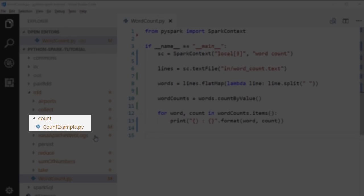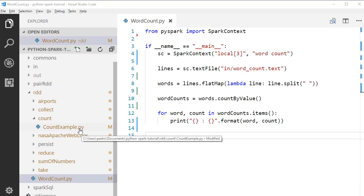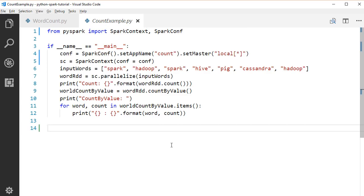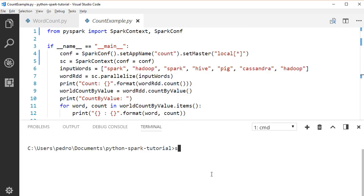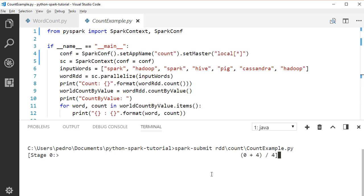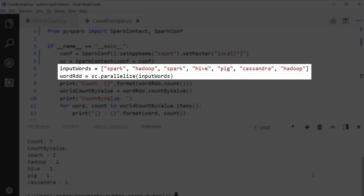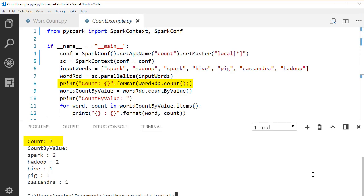Let's take a look at another count example under the RDD.count package. We have an input string RDD. If we call the count operation on the RDD, it will give us the total count of items in the RDD — duplicates count as well. We have two Hadoops in the RDD, and both of them count. Next, we call countByValue on the RDD. This returns a map of each unique word and its count. As you see, we have two Hadoops, while other words only appear once.